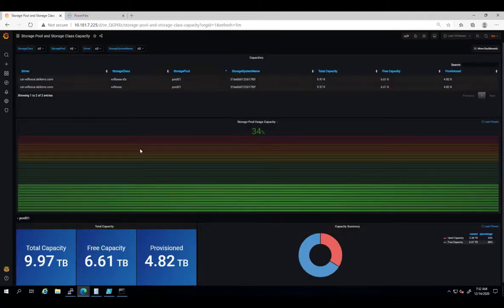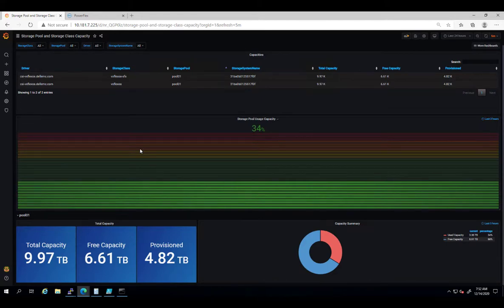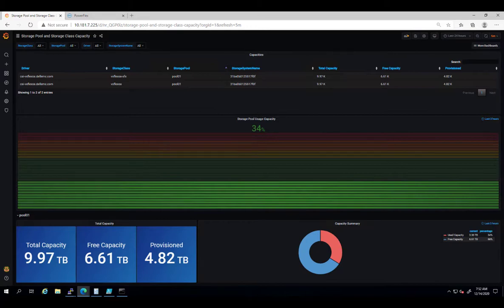The next dashboard is storage pool and storage class capacity. These dashboards provide visibility into the total used and available capacity for storage class and associated underlying storage construct.